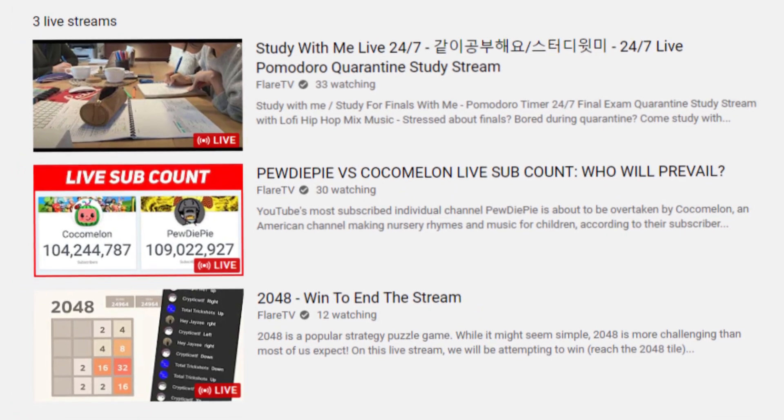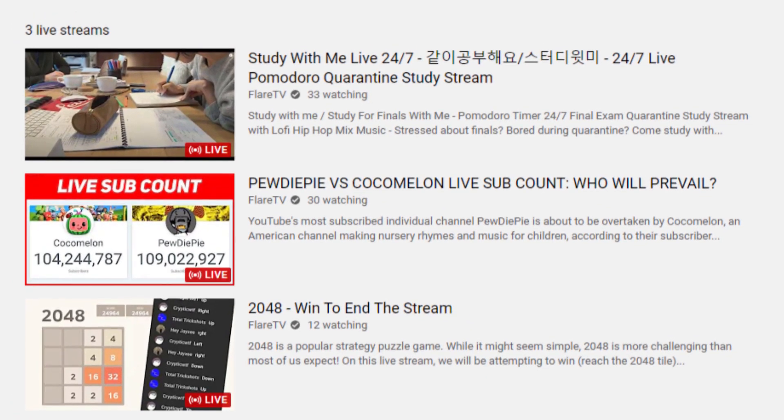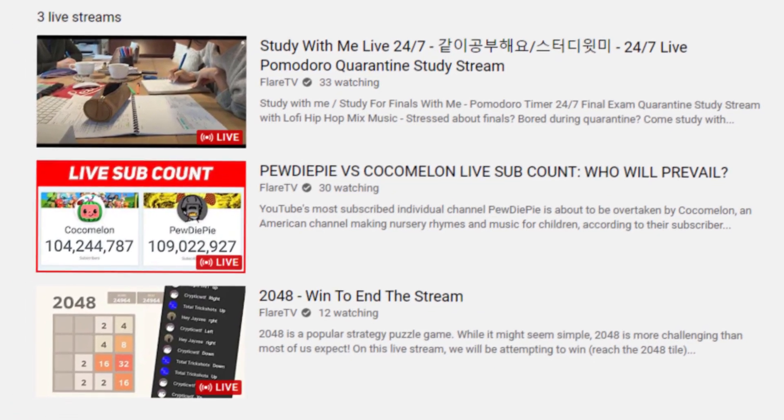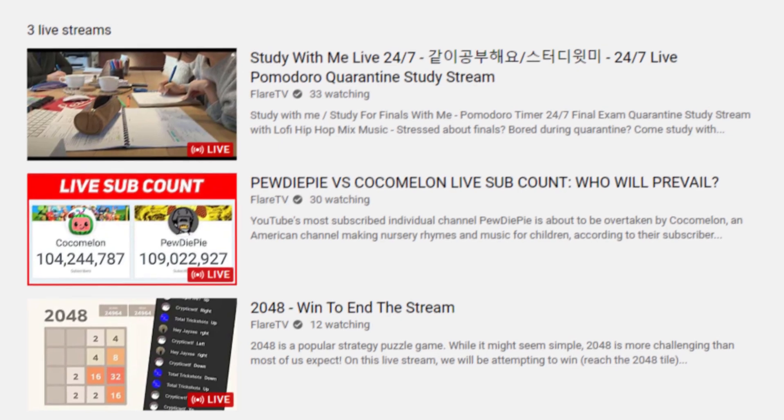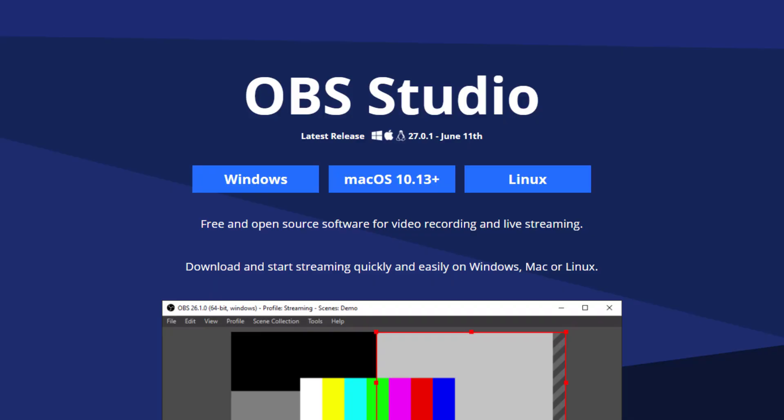So today I am going to show you how you can start multiple livestreams at the same time on the same YouTube channel. To start multiple livestreams you're going to need multiple instances of OBS and there are two ways to do this.